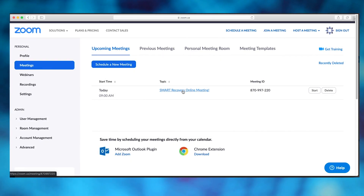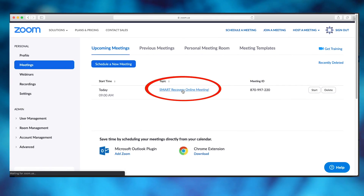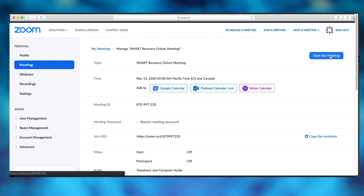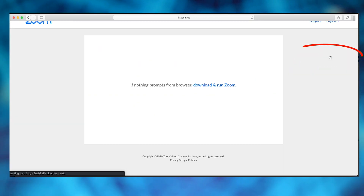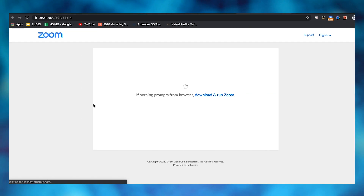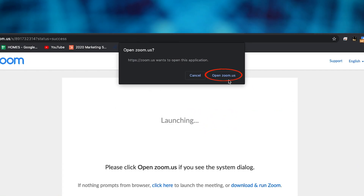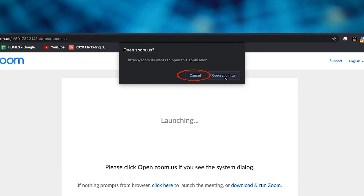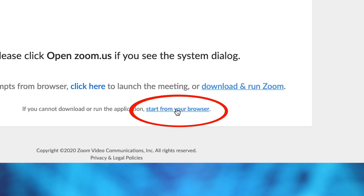Go to your main console, click on the Smart Recovery meeting that you already scheduled, and then at the upper right hit start this meeting. If you've downloaded the Zoom software onto your desktop it'll ask you if you want to run that software, but we prefer that you hit cancel and start the meeting from your browser — it's the easiest way.